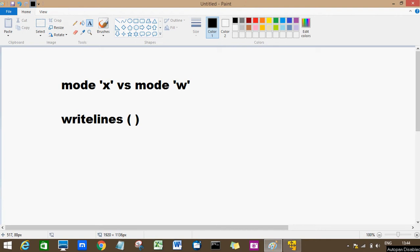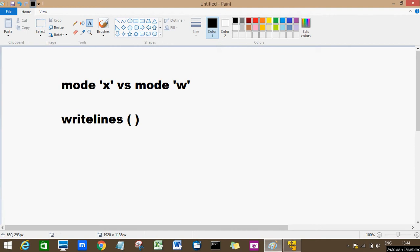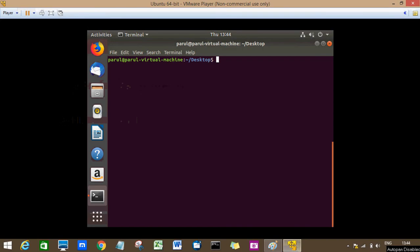And if I'm using mode W, if the file is not existing it will create a file. If it is already existing, it will overwrite the contents of the file. So let's see how it works.